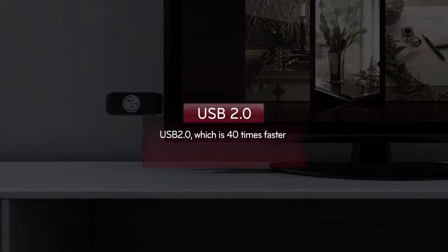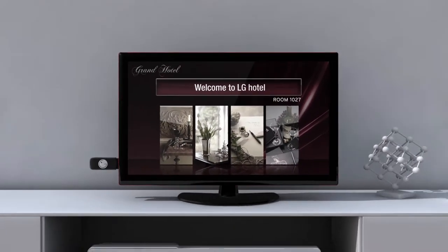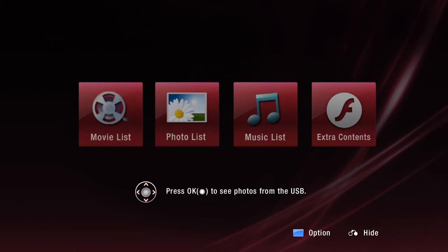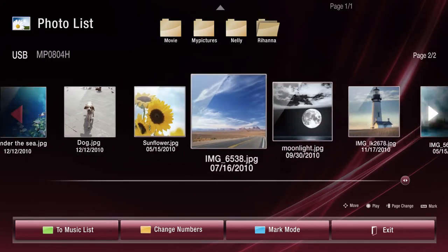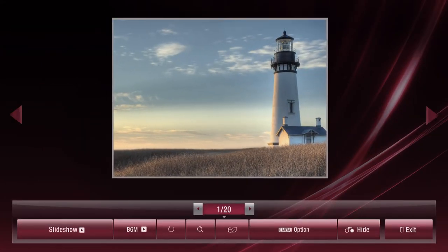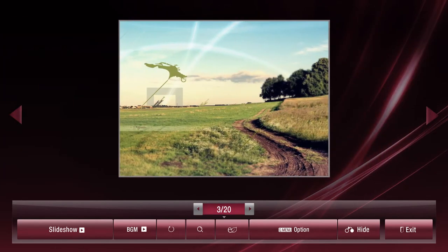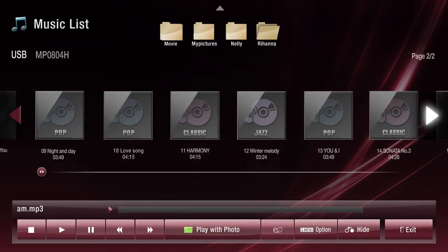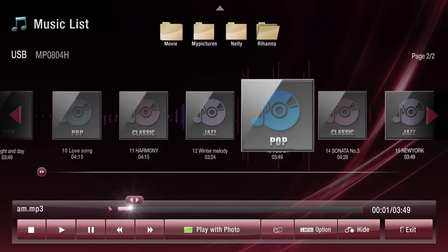USB 2.0, 40 times faster than USB 1.1, will give speedier and easier access to multimedia content for customers. From films, photographs, to various types of music, customers can enjoy multimedia content in their hotel rooms just like they can at home.